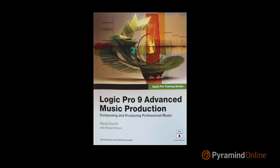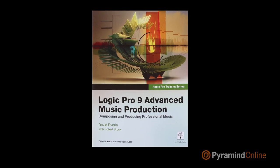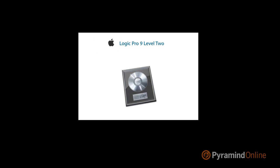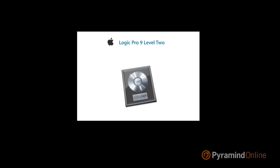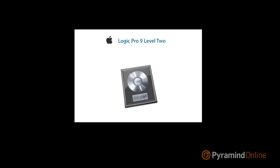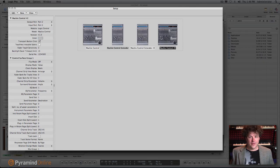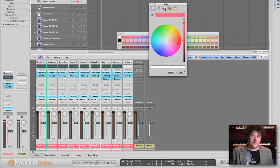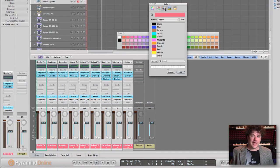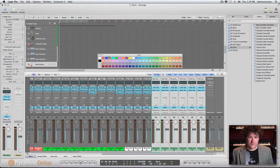In the Logic 201 class, we're preparing you for the Logic 9 Pro User Level 2 certification exam. In Logic 201, it's where we start to make Logic work the way that we want it to work. So we start with creating our own advanced templates and customizing the user interface so that it matches what we want to do.